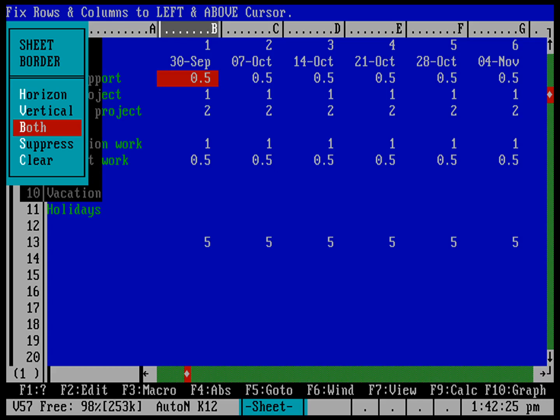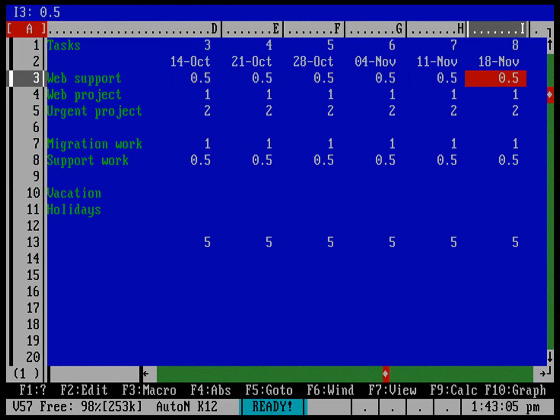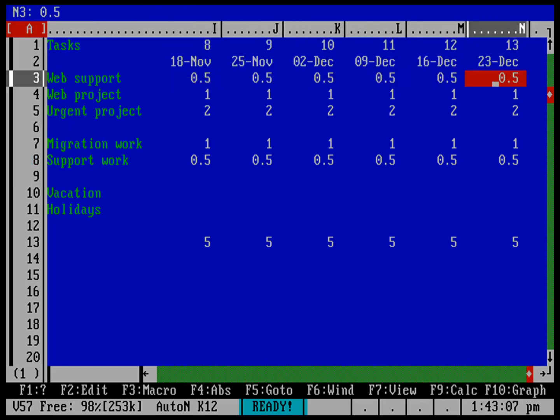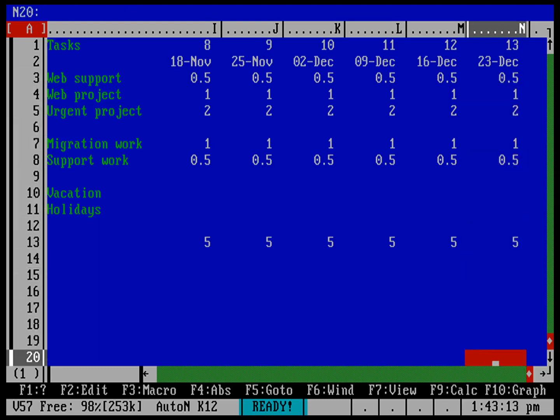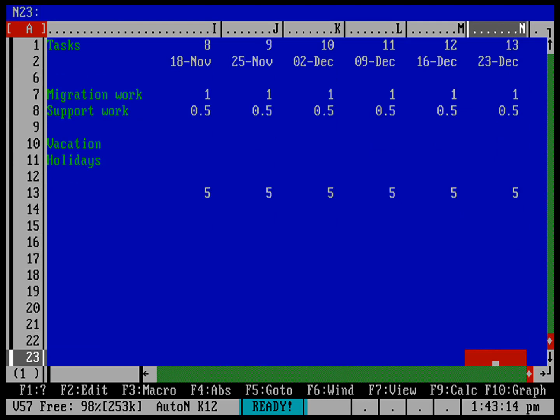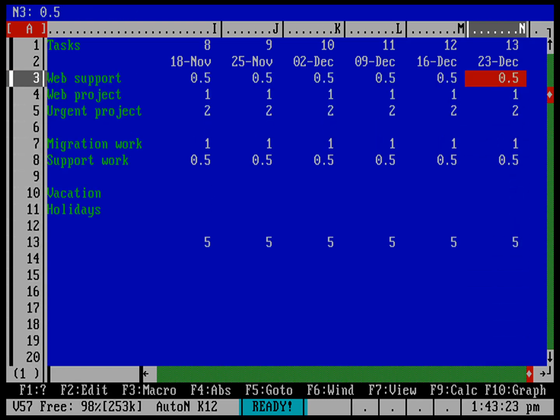And now you can see that if I move the cursor off to the right, I still keep that column A. And if this were a larger spreadsheet with more rows in it, then the further down that I went, I wouldn't lose my two top rows, which shows the week number and the date.